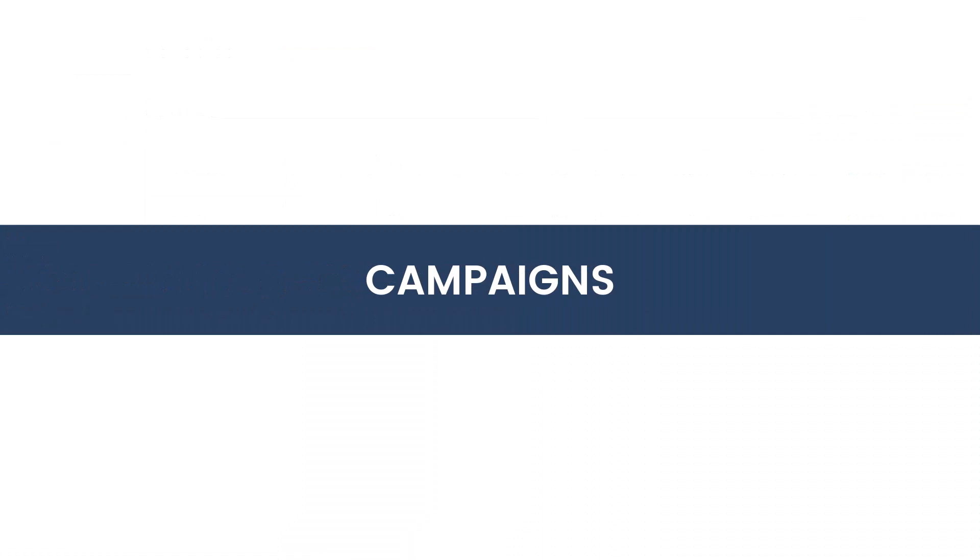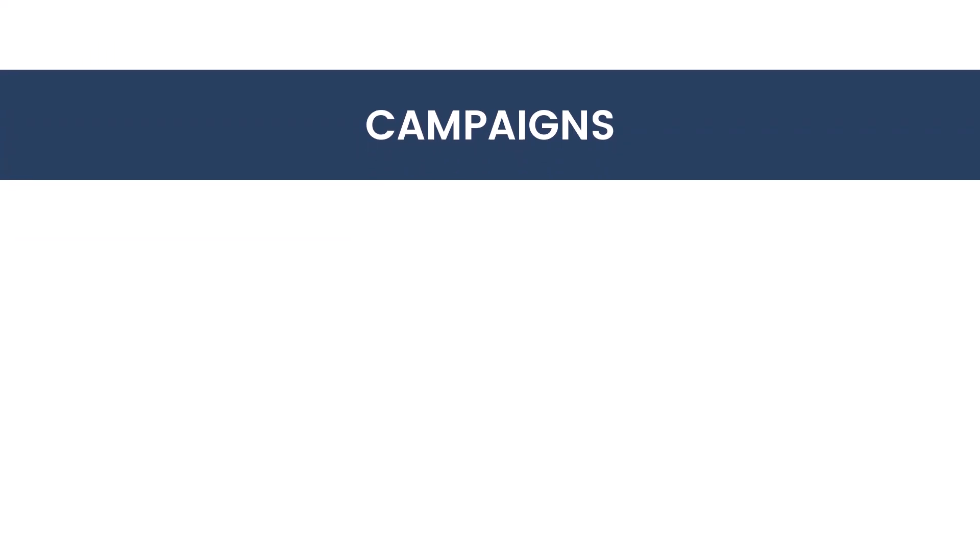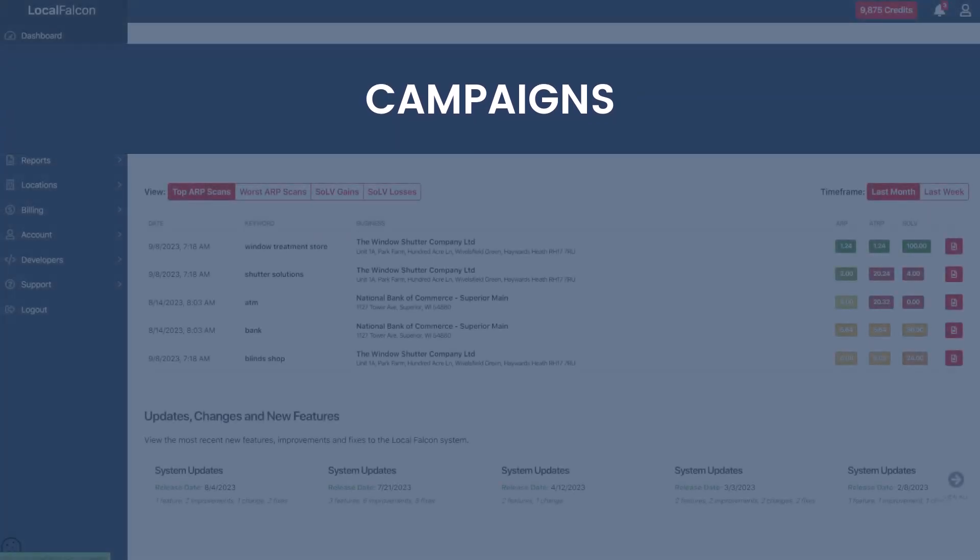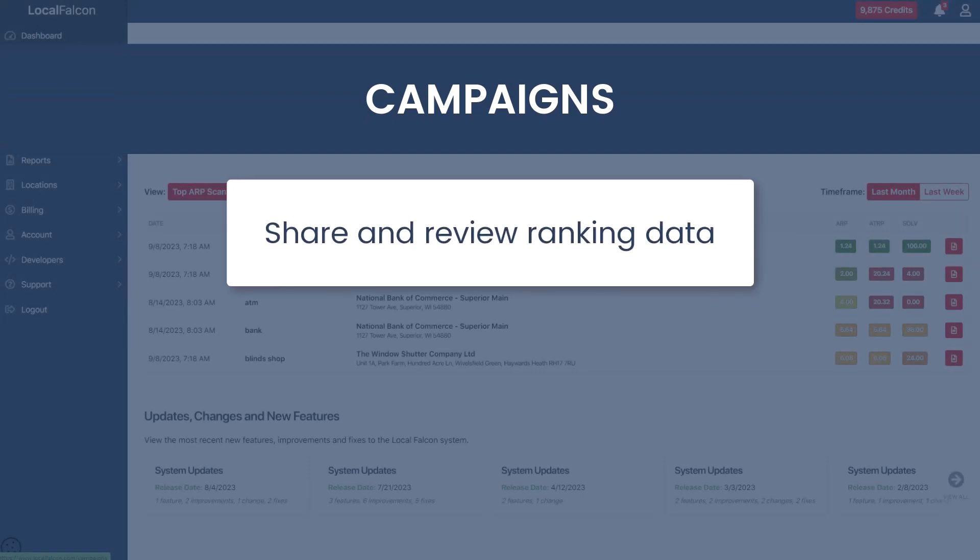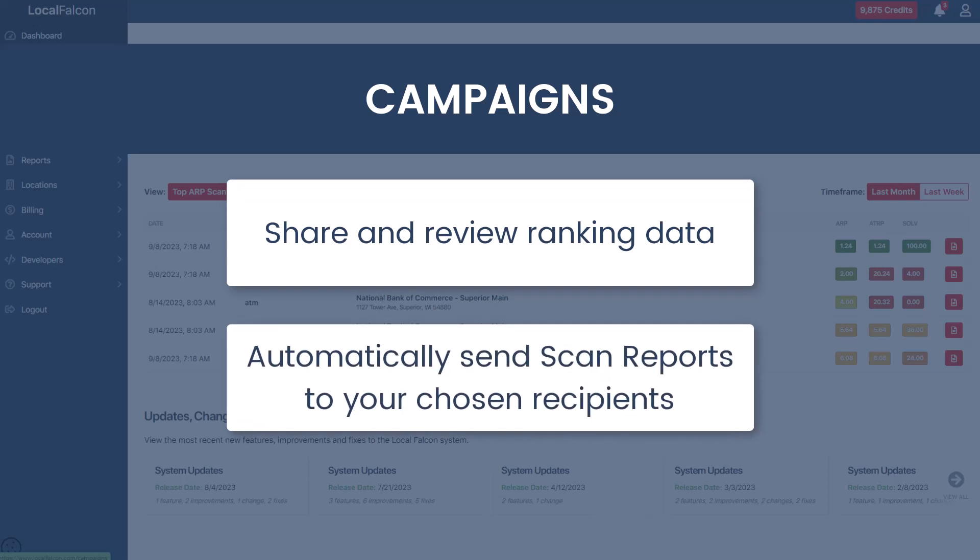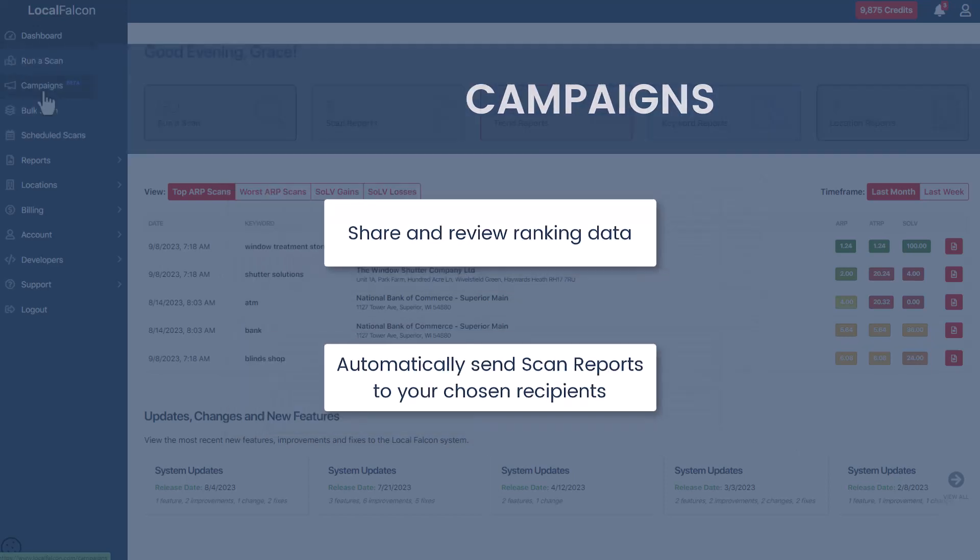With campaigns, you can group together and schedule scans for similar business locations. This allows you to share and review ranking data on many locations and keywords from one report. Plus, campaigns can automatically send scan reports to your chosen recipients. This is great for sharing reports with clients, team members, and others.